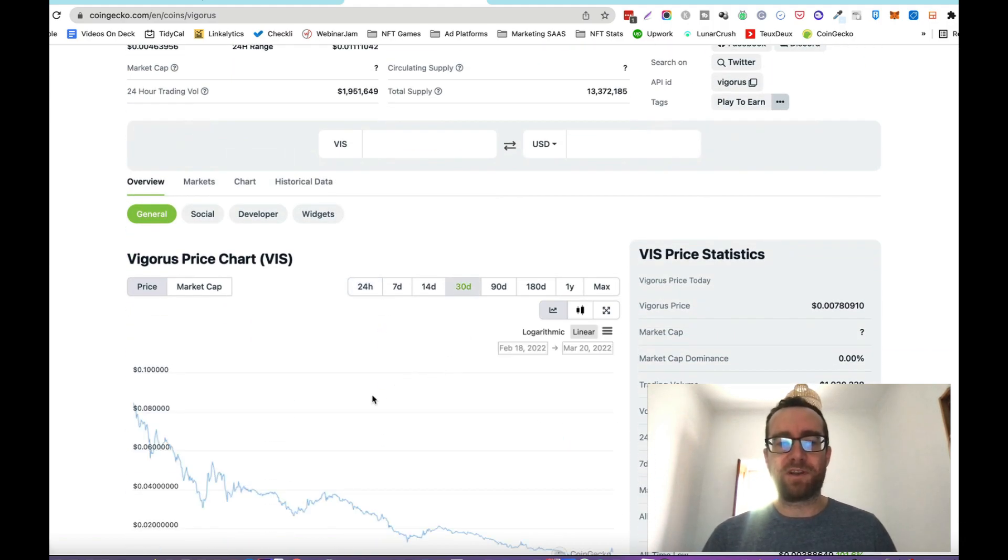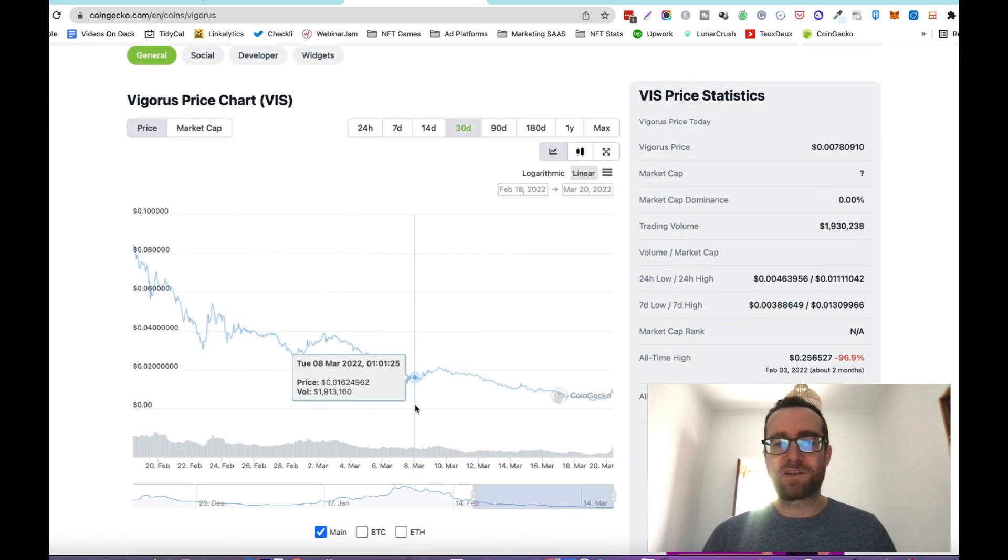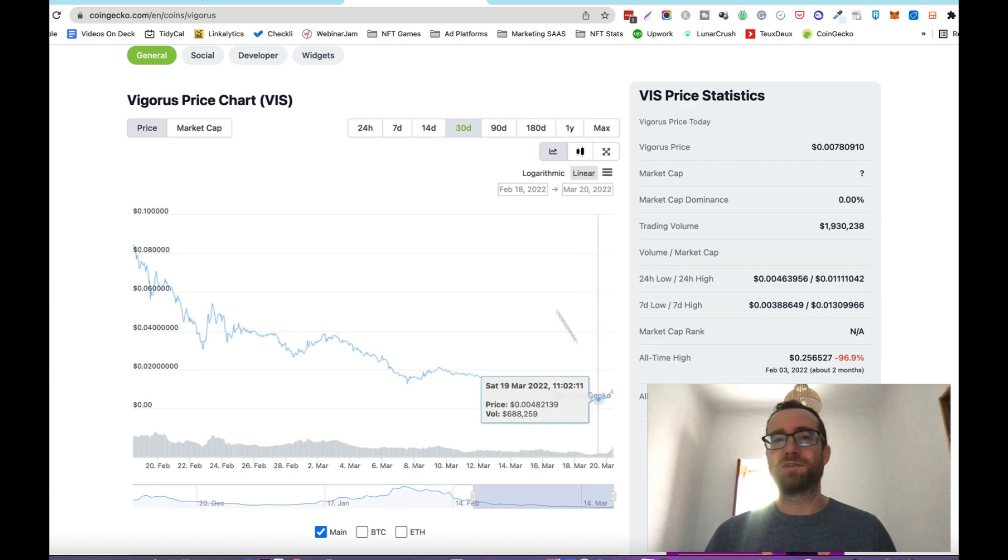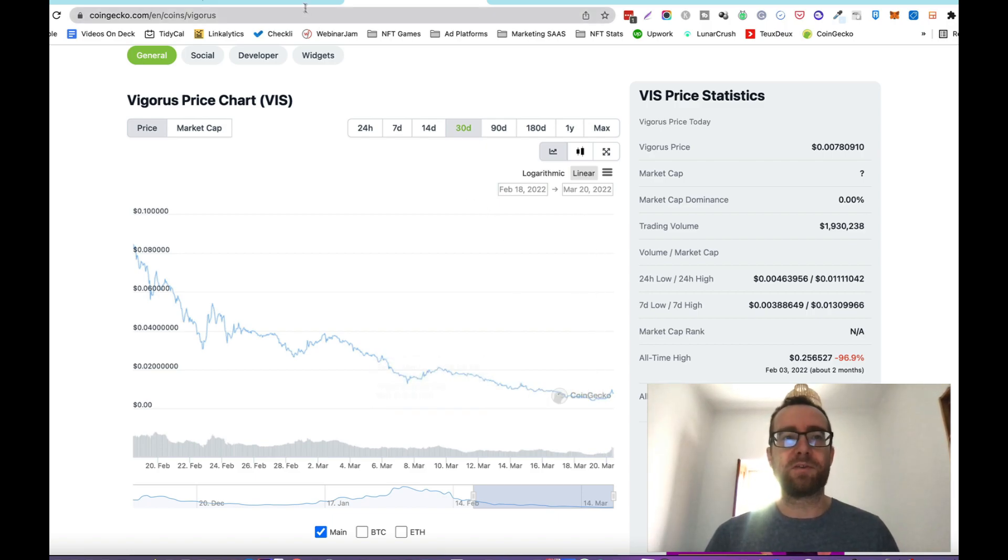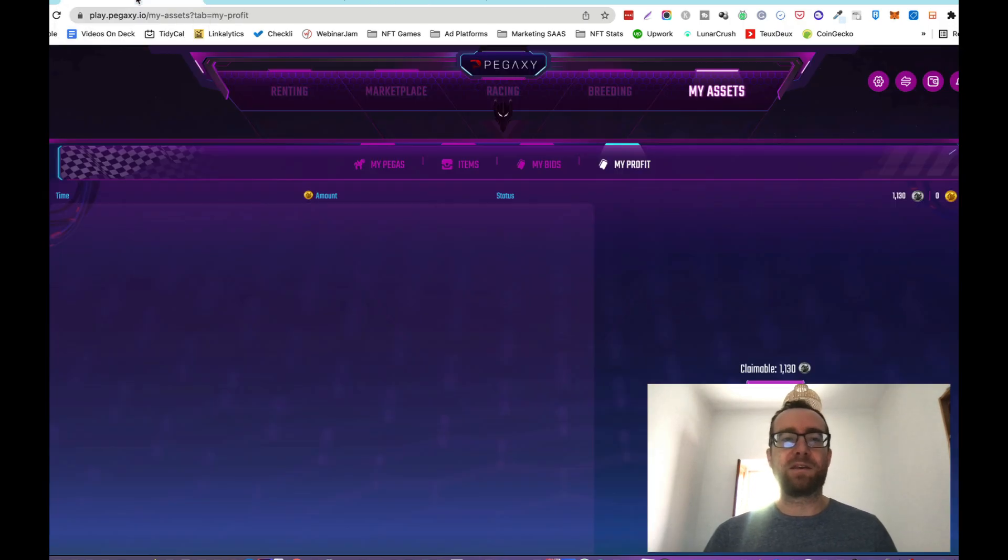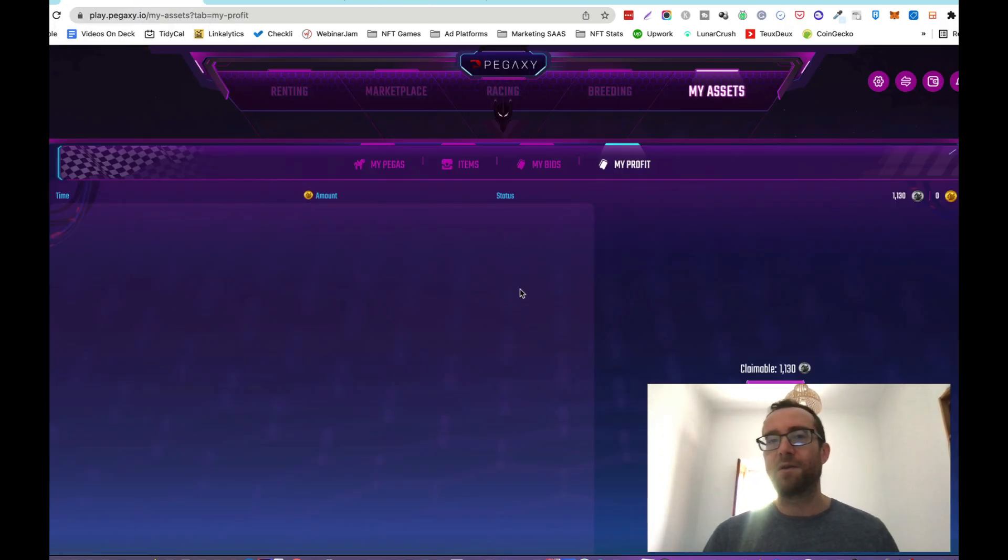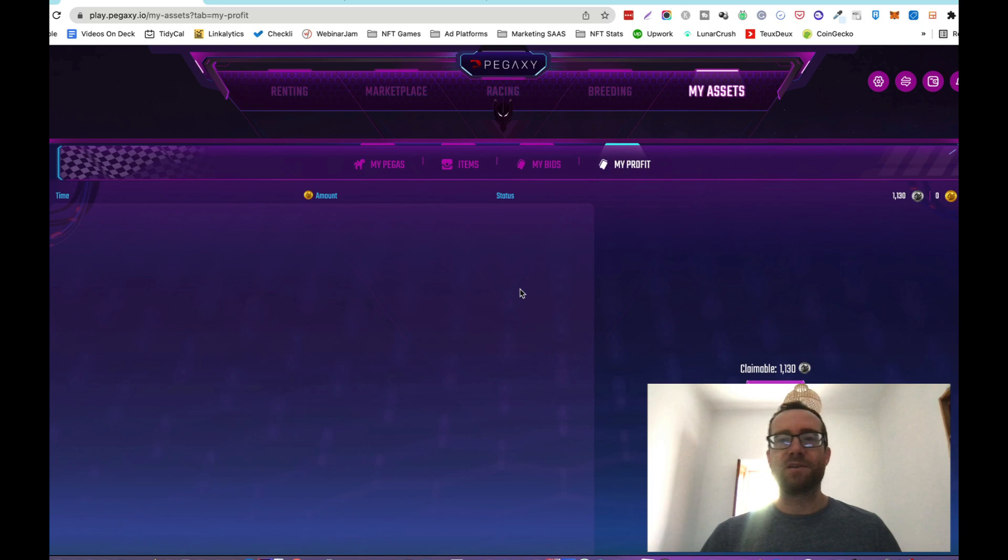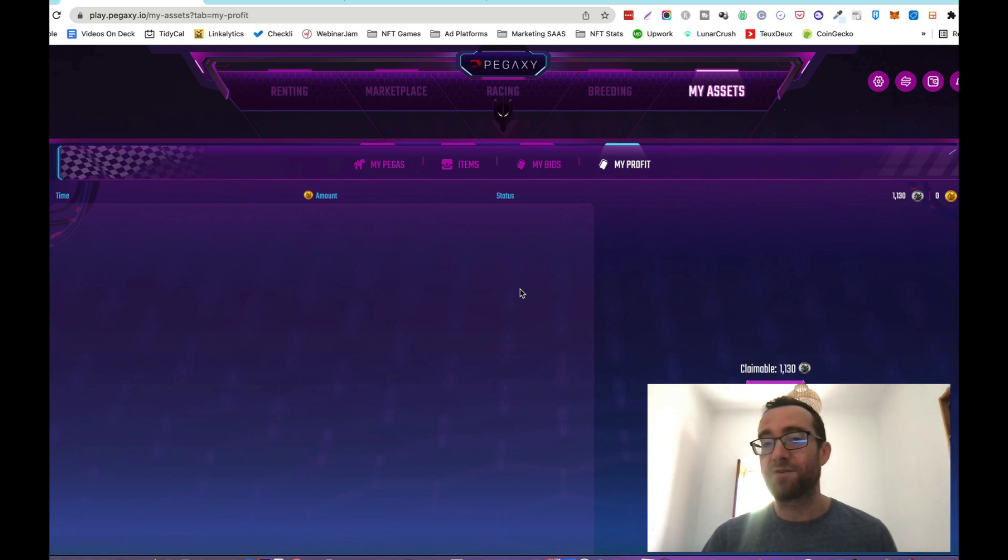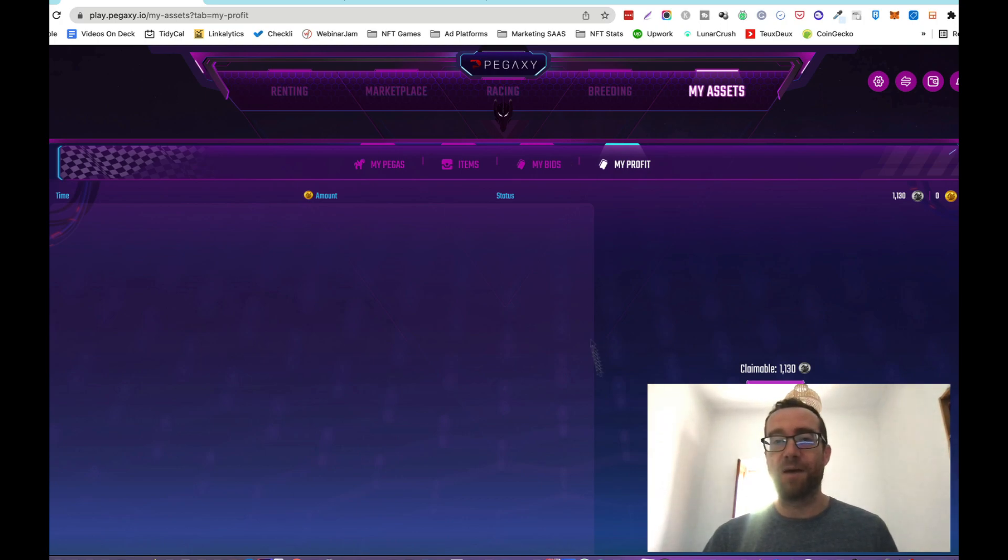In the last 30 days, it's gone down a bit. This is the same thing that you see in other games like Pegaxi. But I think that this is a game where it's going to be developed, it already has a user base of people that are interested in it. So it is something to keep in mind.